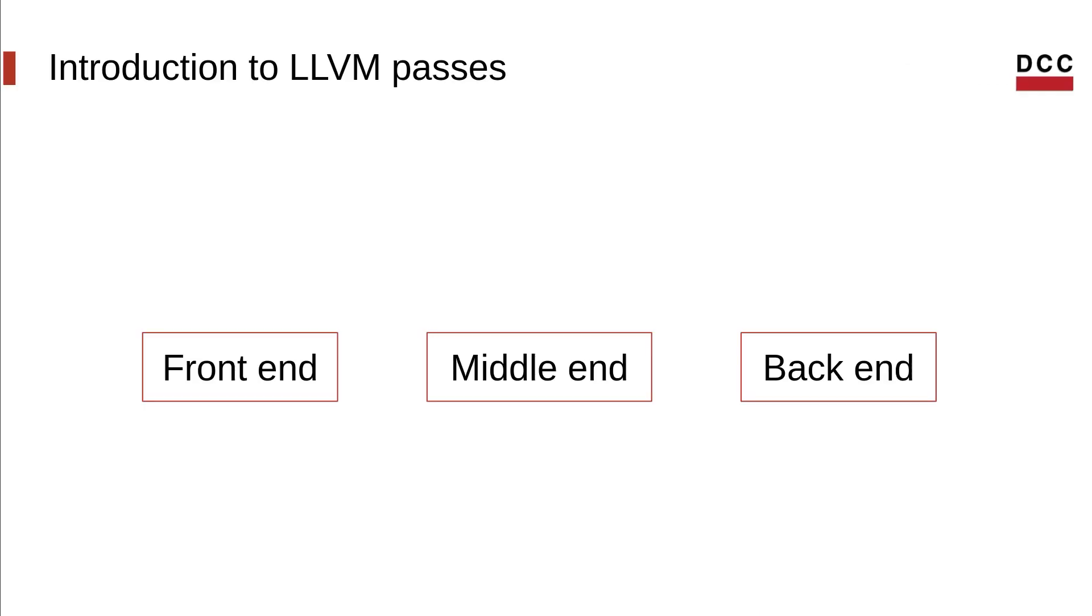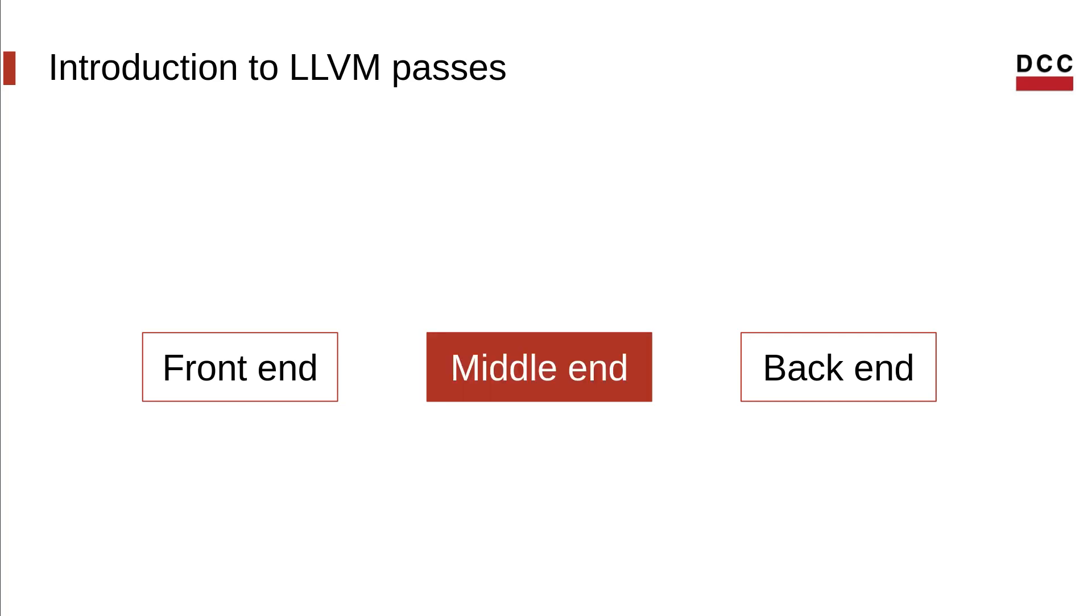As previously discussed, a compiler is formed by three distinct modules: a front-end, a middle-end, and a back-end. LLVM passes live in the middle-end. They are the primary tool compilers use to optimize the code.